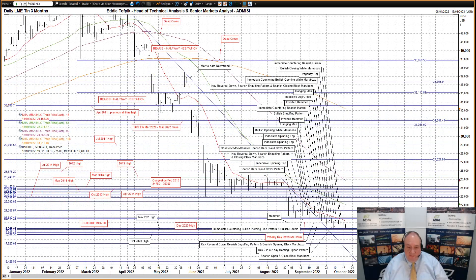LME 3-month Tin. First off, please ignore the different colors of my labels — there is no special significance in these; it's just my charting system playing silly buggers once more. Anyway, one seeming constant factor here since March until recent days had been the March-based downtrend currently at $16,930. Well, that is no more and I'll retire this downtrend after this commentary. I wanted to keep it here just for one more week to make sure.